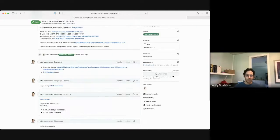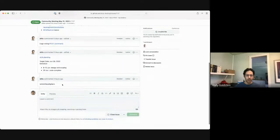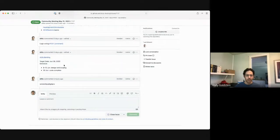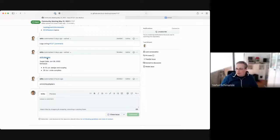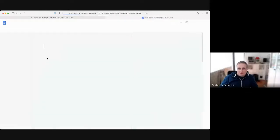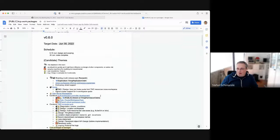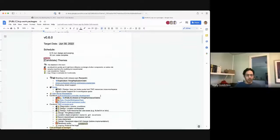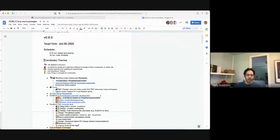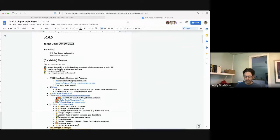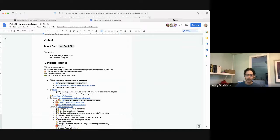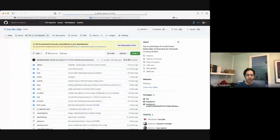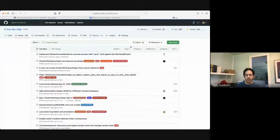Okay. So next up is 0.6 planning. Stefan, did you want to do this? You want me to talk about it? Yeah, you can do it. So we haven't quite closed out 0.5. Today is the last day in May. So we may have a little bit of another day or two working on that. Before we get into 0.6 real quick, just pull up the milestone.